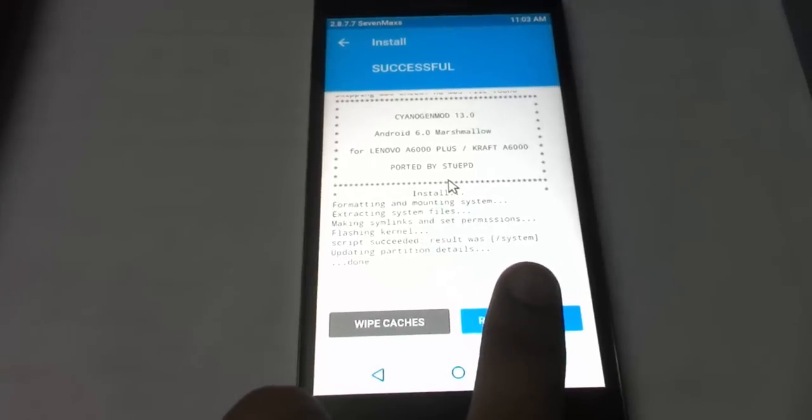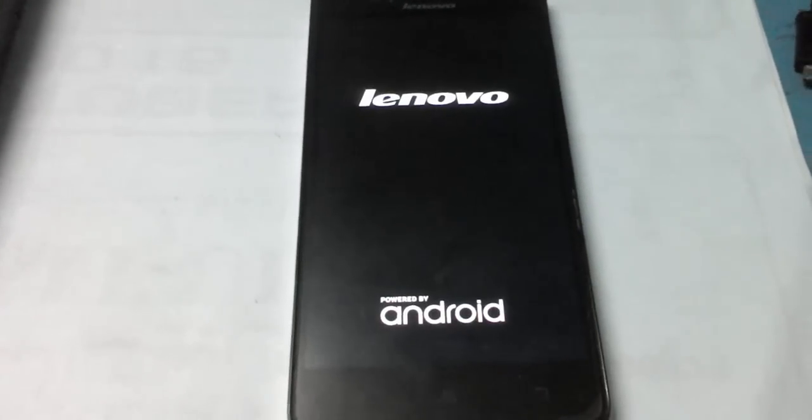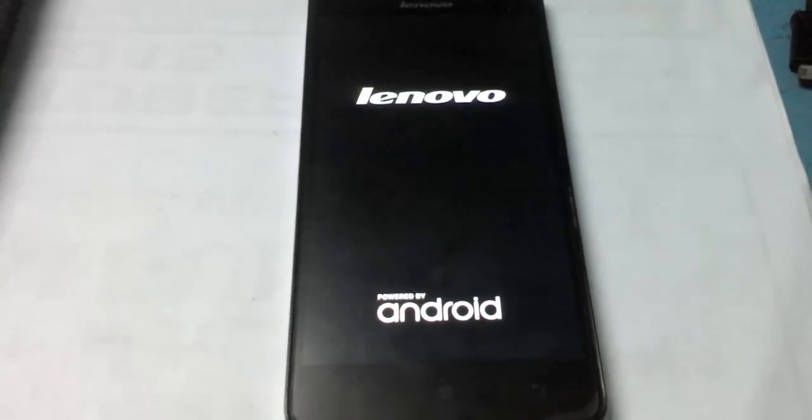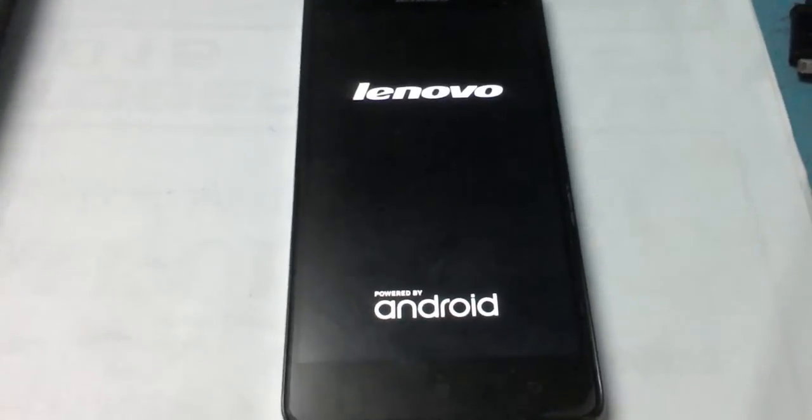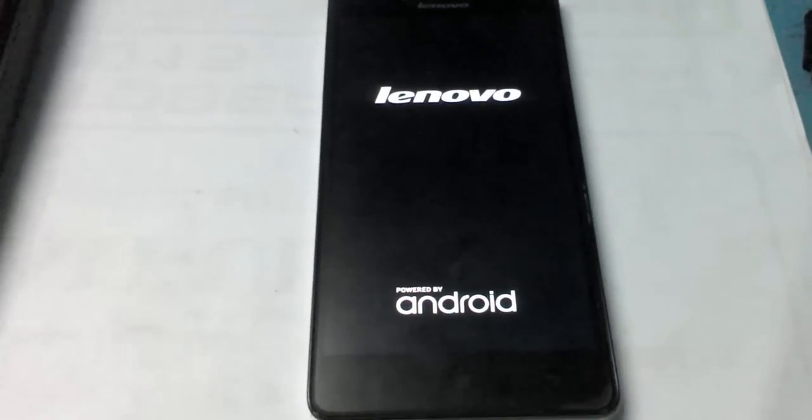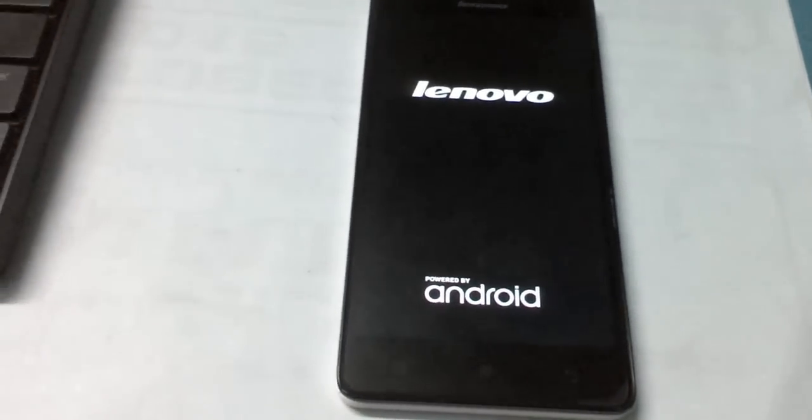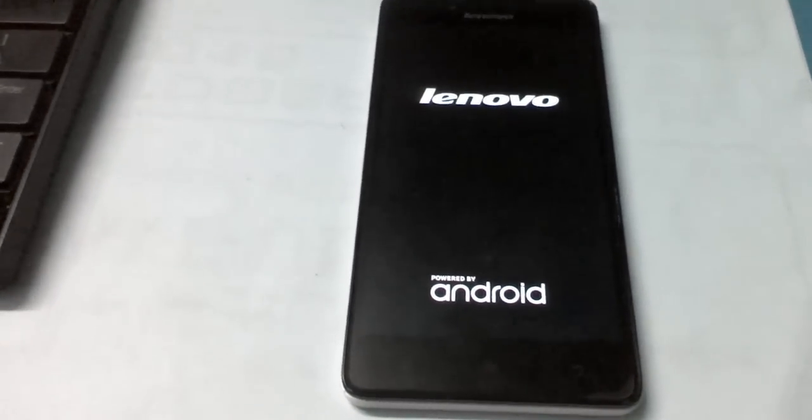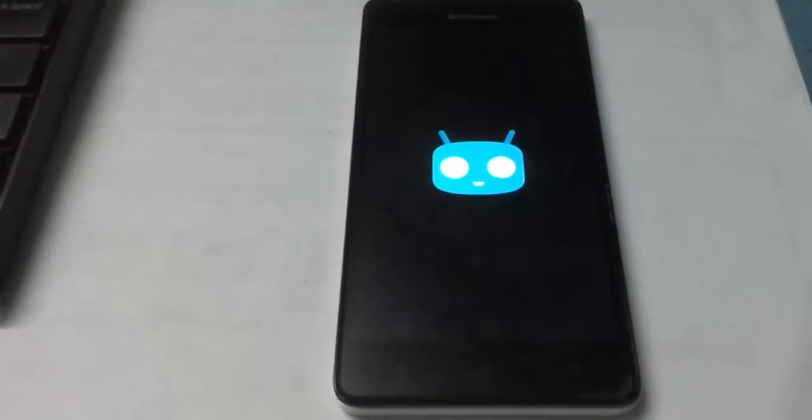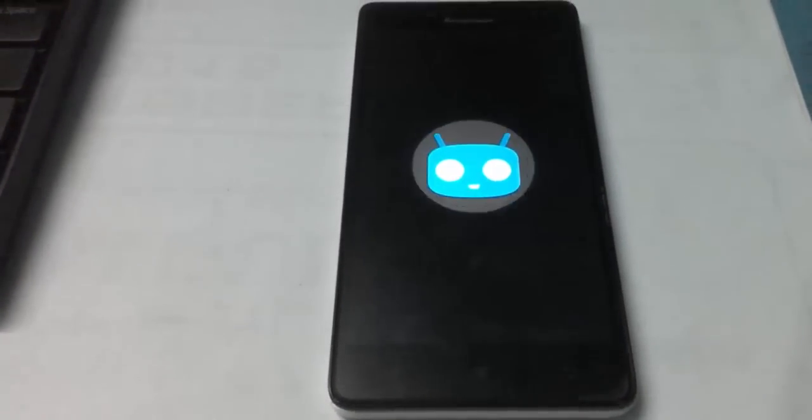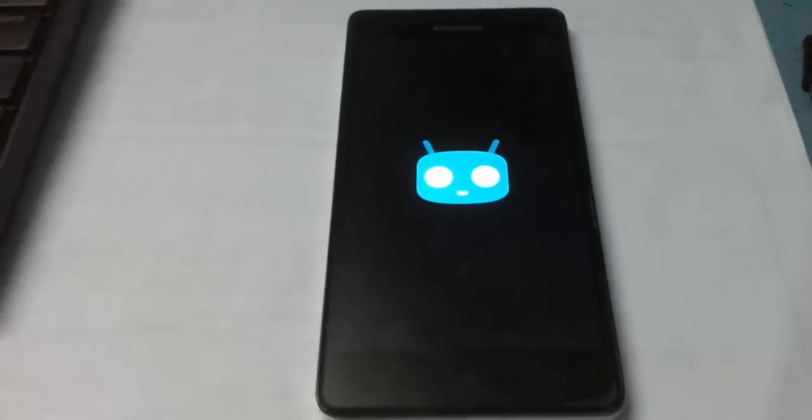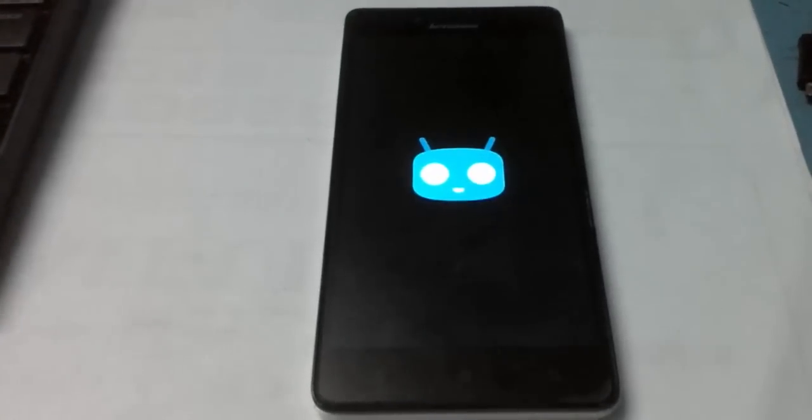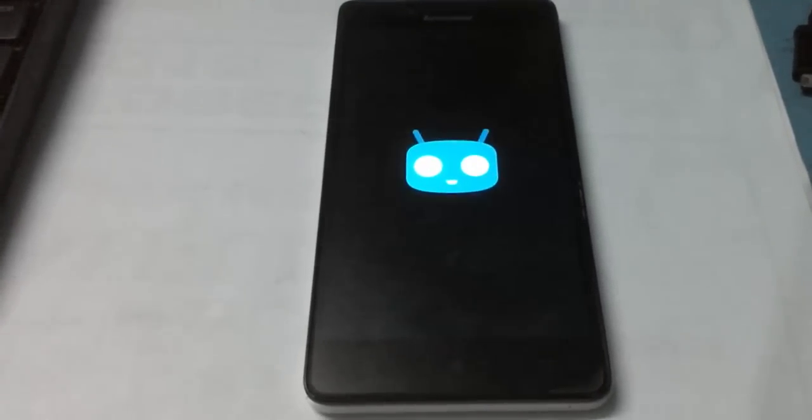The CyanogenMod installation has been completed. Select 'Reboot System' and it will start the rebooting process. It will boot into CyanogenMod 13. The first boot will take about five to ten minutes depending on your device performance. In my case, it takes five to seven minutes. Here you can see the CyanogenMod 13 logo.